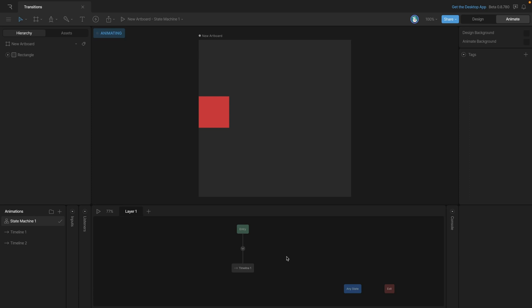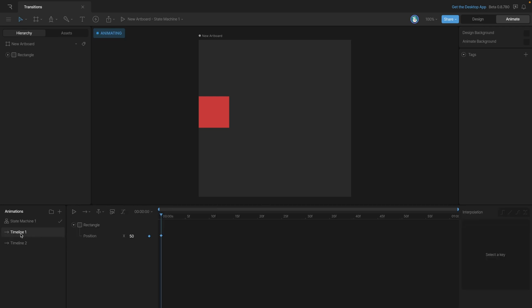For that, we're going to need two states. Each one of those states is an animation that we create in the animations list. Right now, we already have two timelines. Timeline 1, where we have the square in the left position, and timeline 2 is where we have the rectangle in the right position.